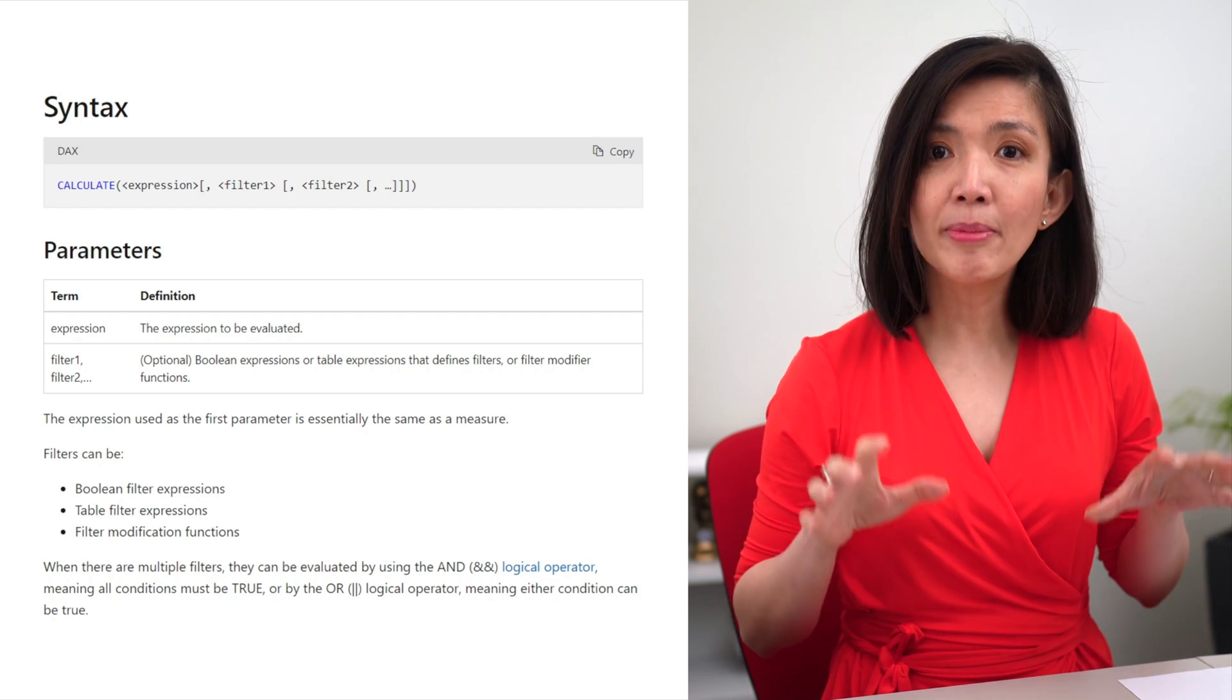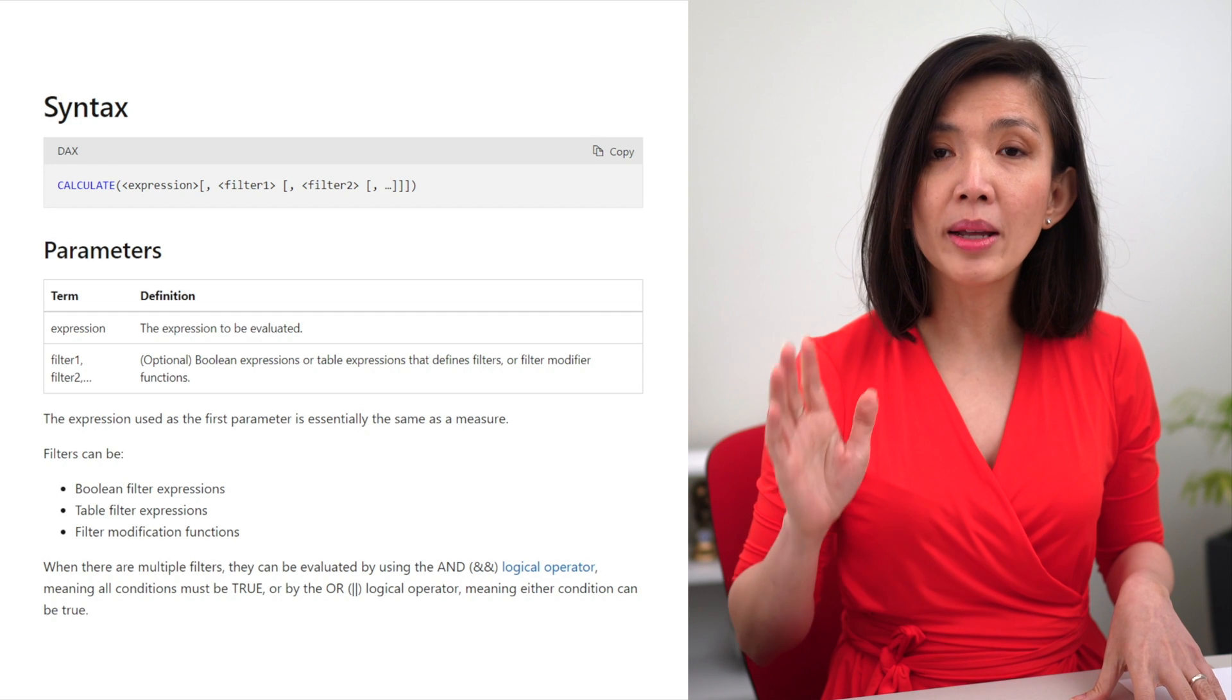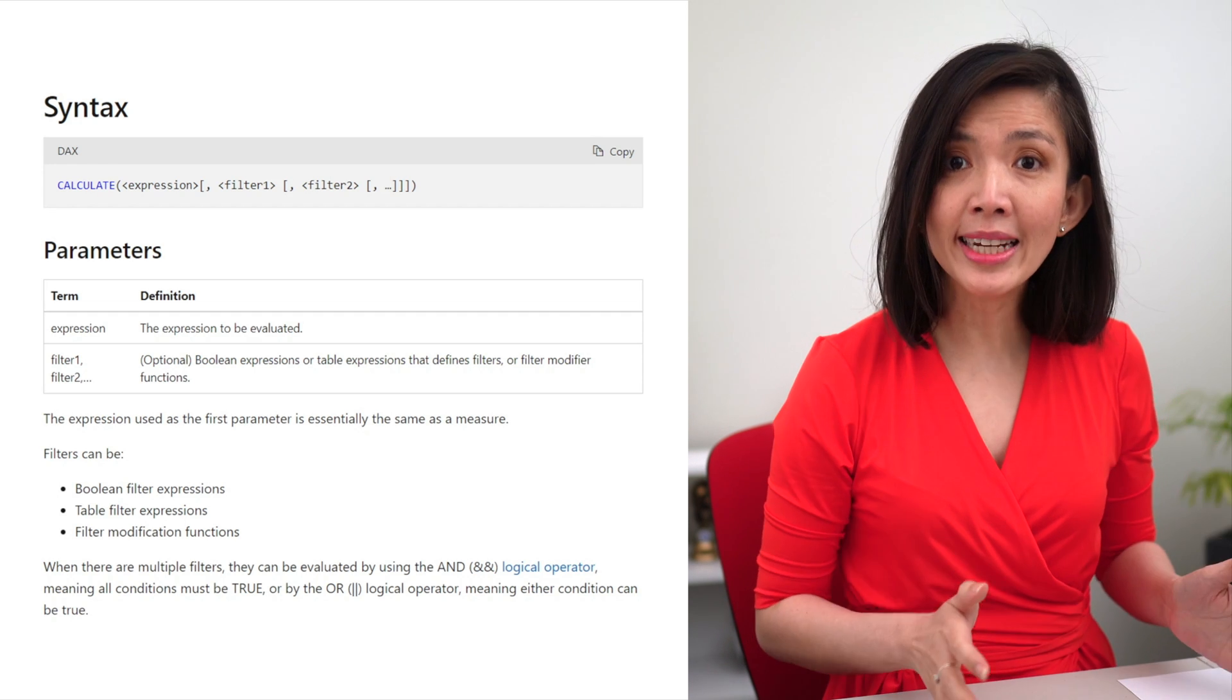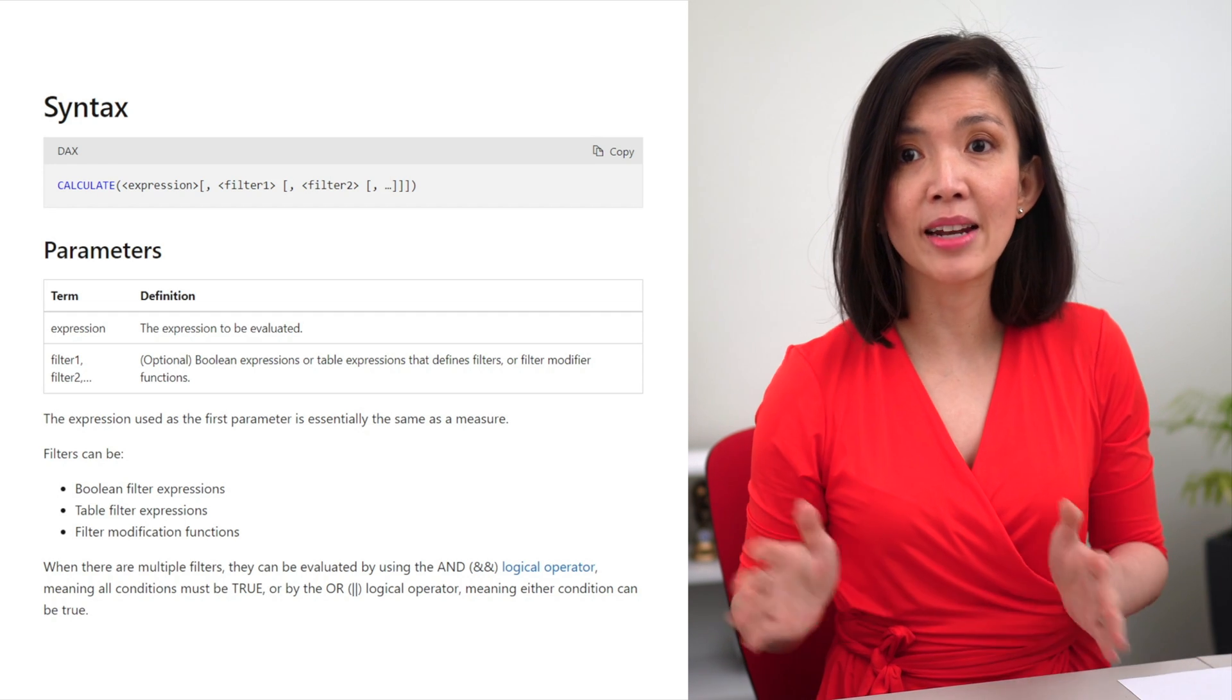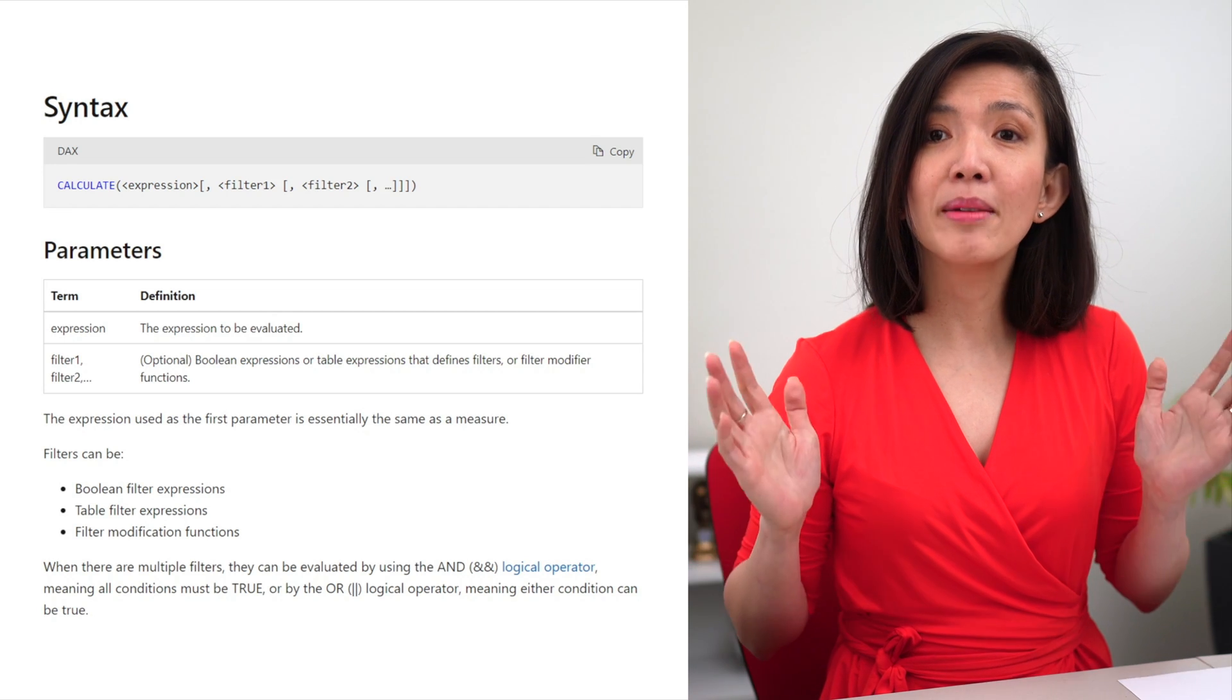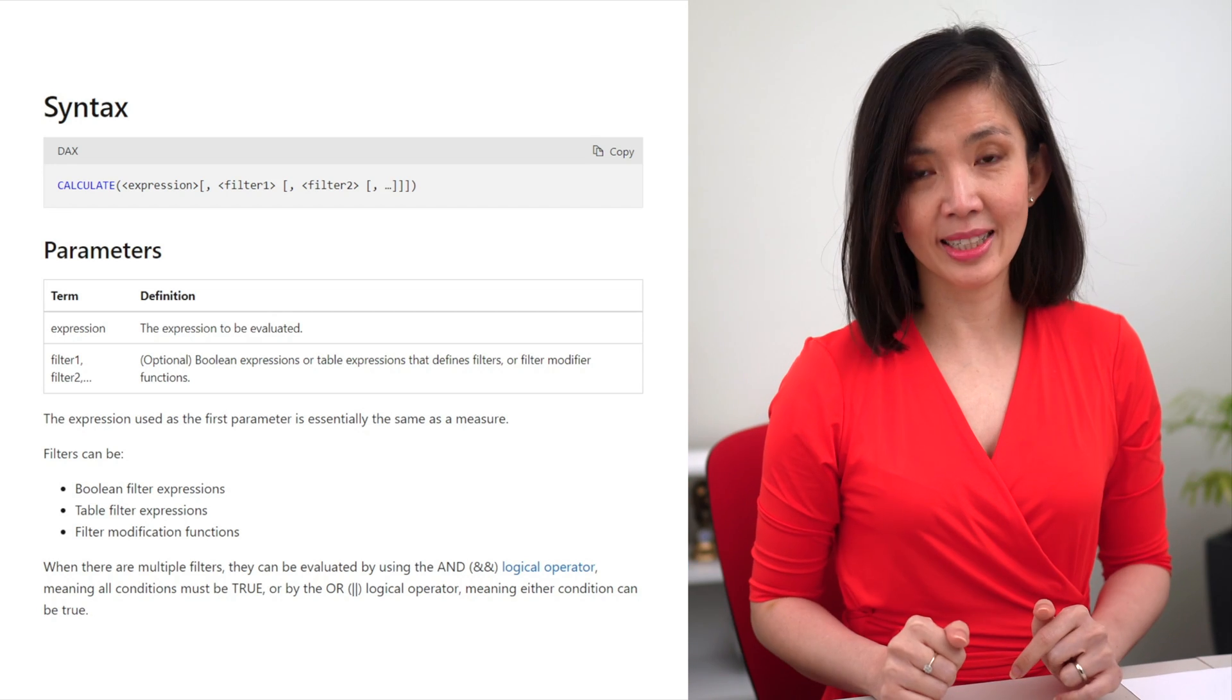This is an extract from Microsoft website outlining the syntax for Calculate. This explanation will only make sense if you are a Power BI developer who already understands filter. If not, it can be rather confusing.